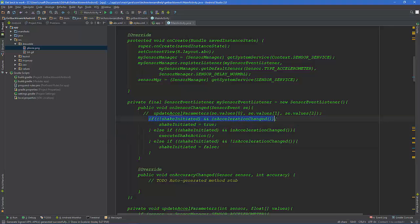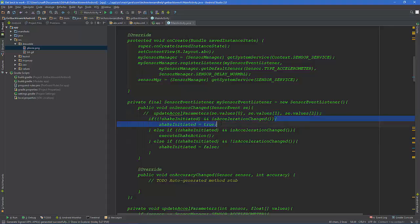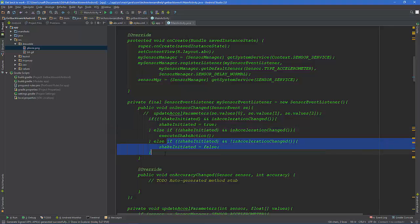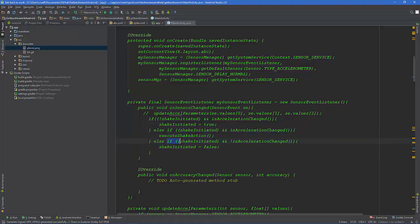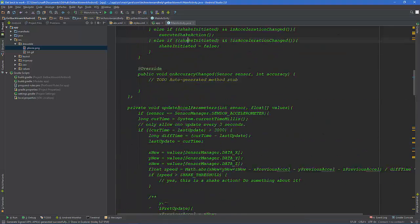If a condition is true, do this — and that's it, it has nothing else after it. But you can also throw in an else and tell it to do something else. You don't actually have to have an else at all, so it's pretty straightforward.